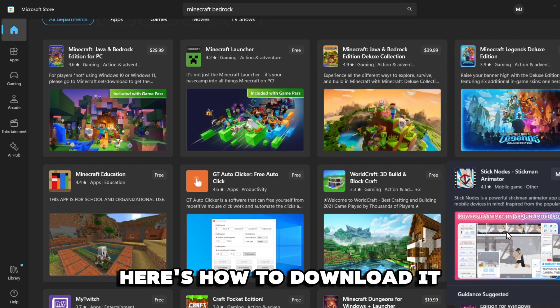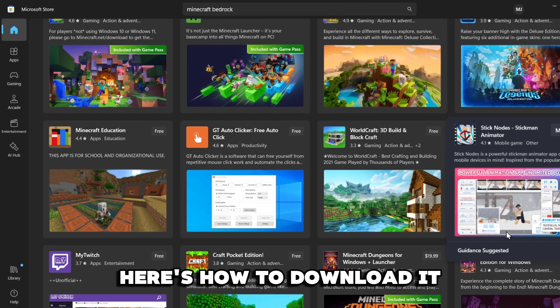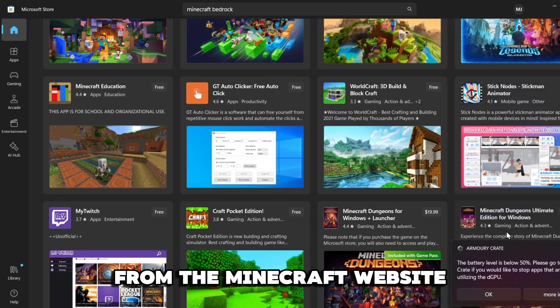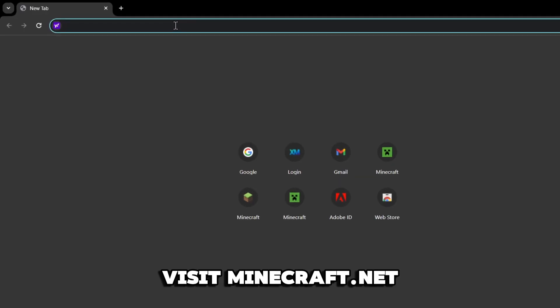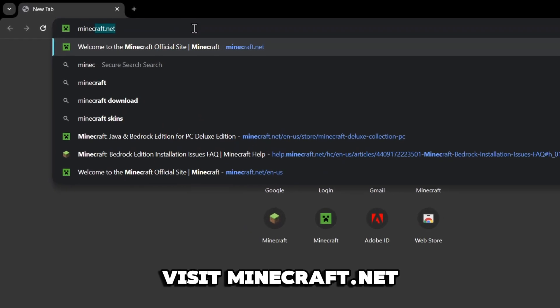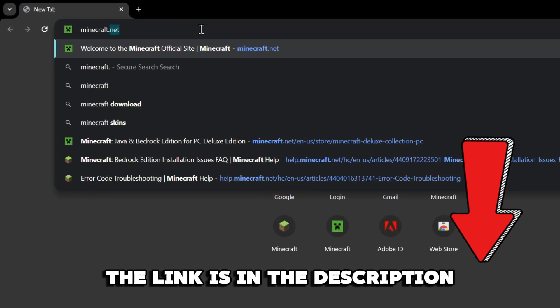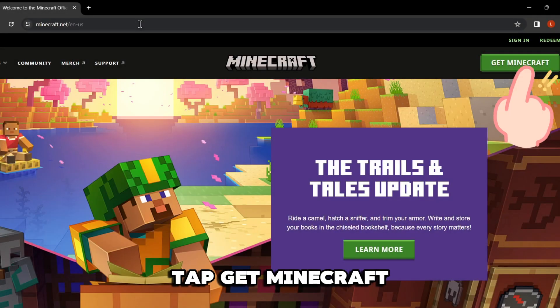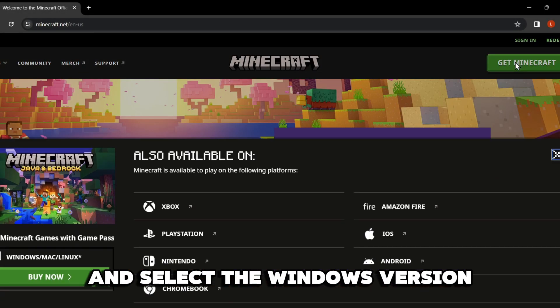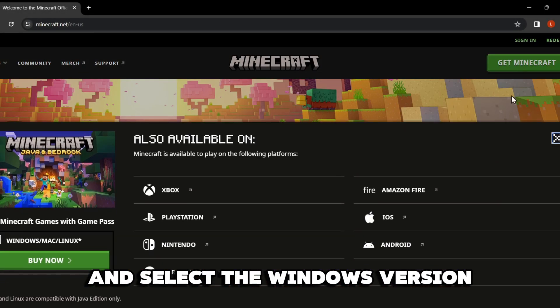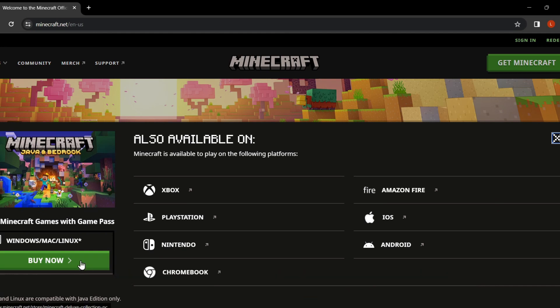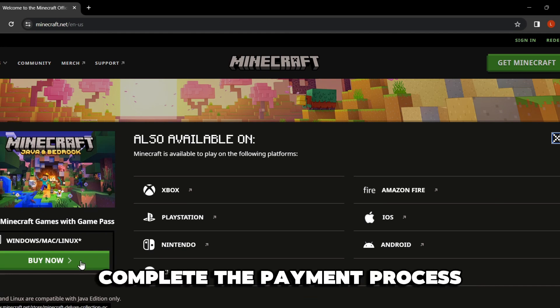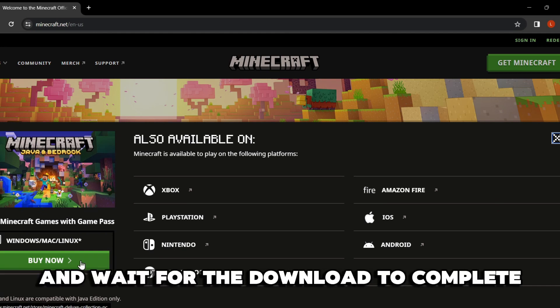Here's how to download it from the Minecraft website. Visit Minecraft.net. The link is in the description. Tap Get Minecraft and select the Windows version. Complete the payment process and wait for the download to complete.